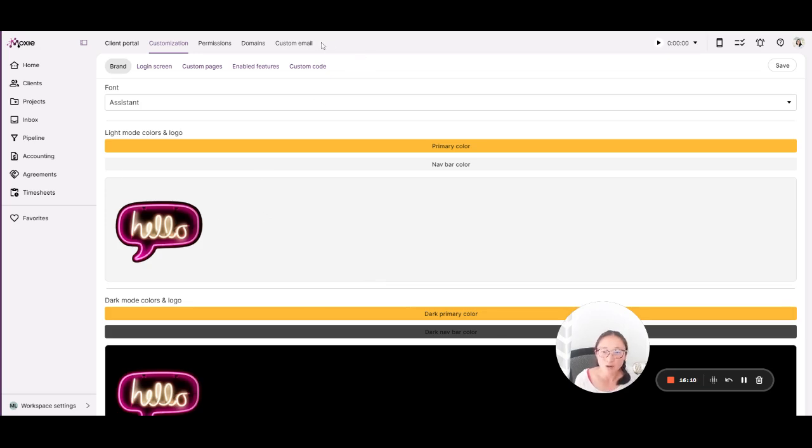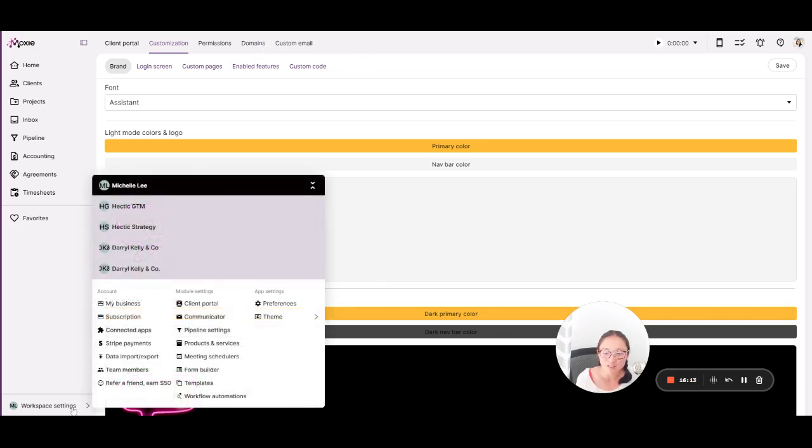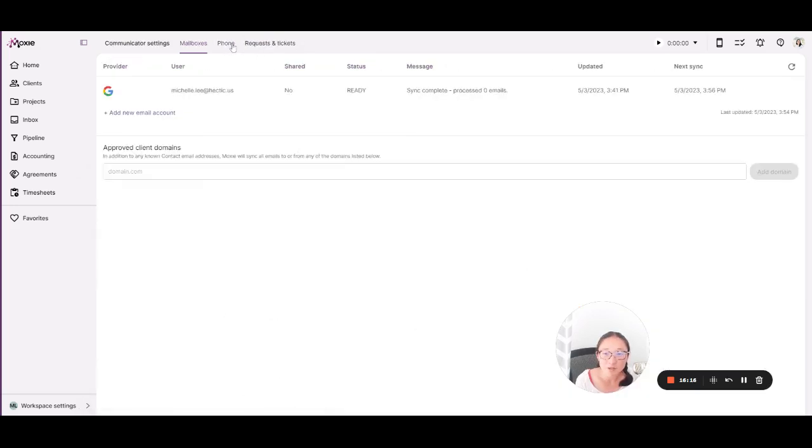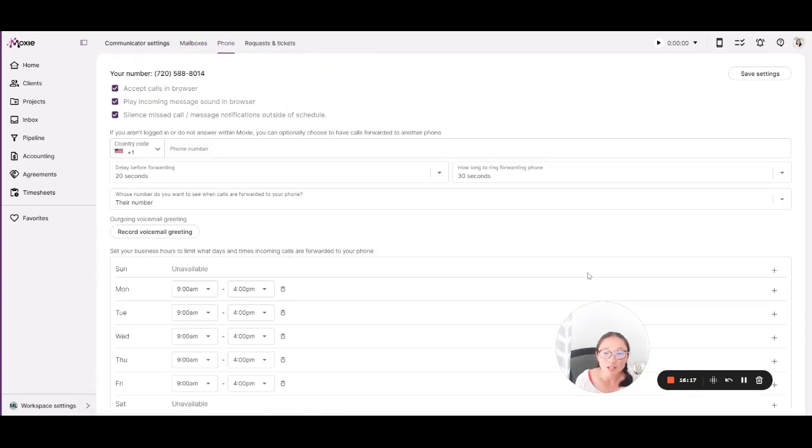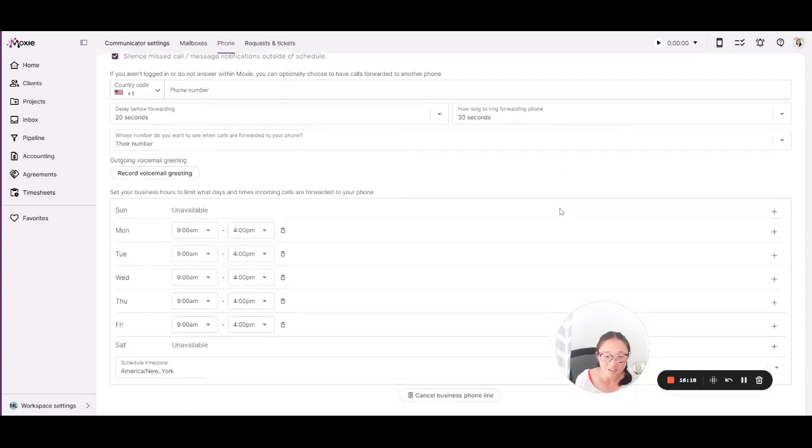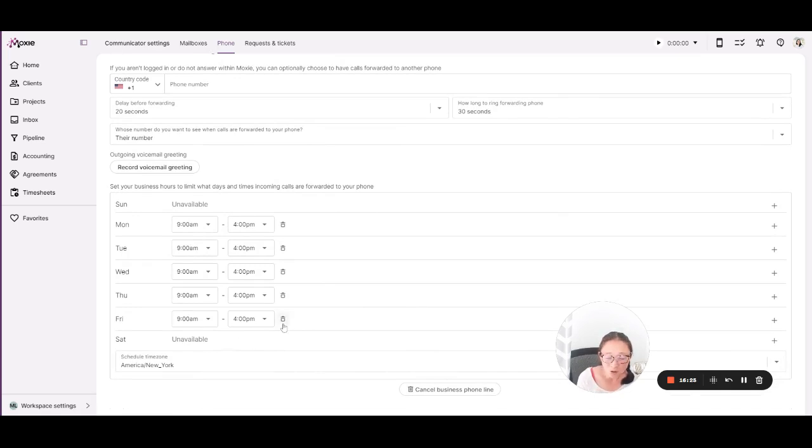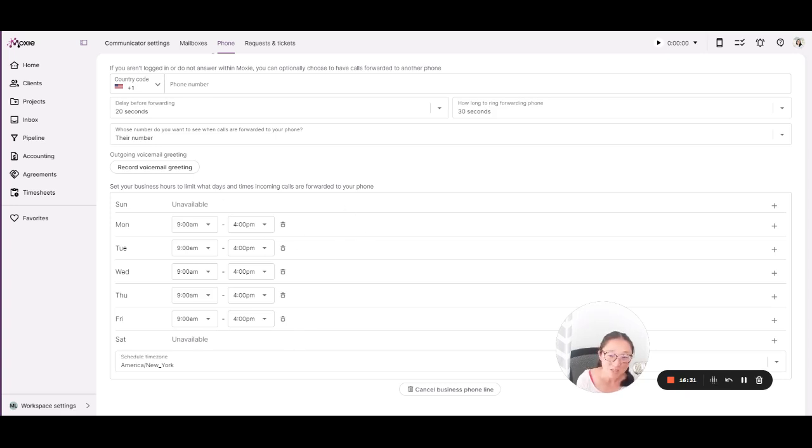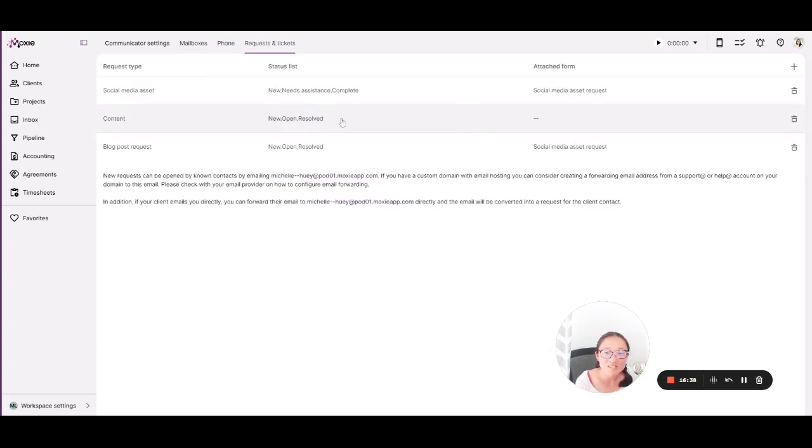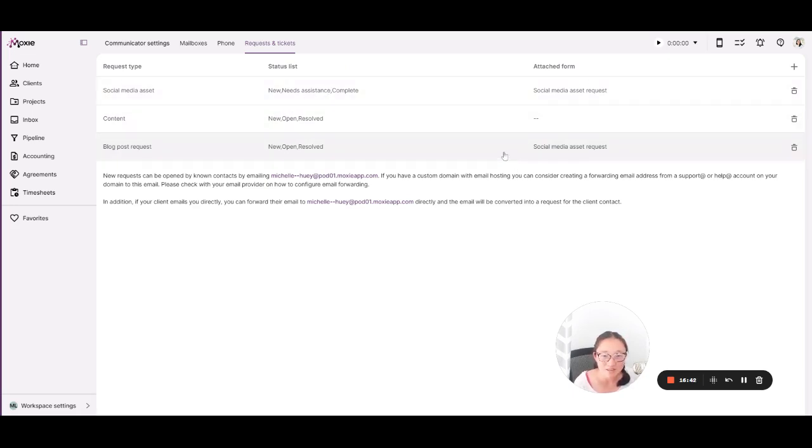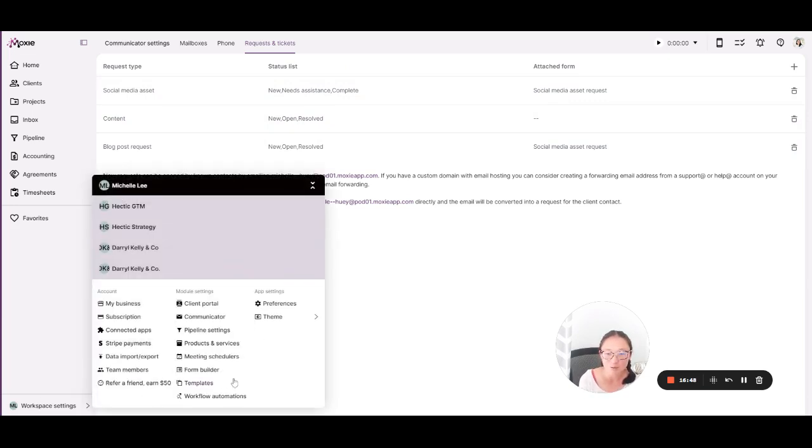This is also where you'll manage if you want a custom email or a custom domain. Here's where you'll set up your communicator. If you are in the U.S. and Canada, you can also get a business phone number, which also allows you to have on and off hours because you're a business. So you get to have time where you don't answer the phone, but you have a voicemail greeting recorded instead. You can set up requests and tickets. So create these custom forms, and then your clients will fill those out in order to create a request or a ticket for work with you. That's all managed in your client portal as well.